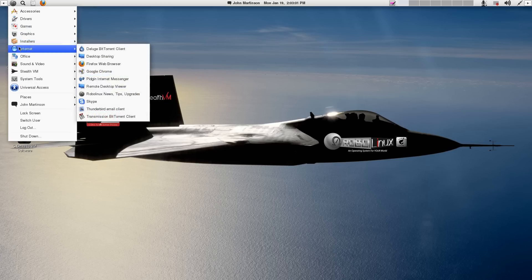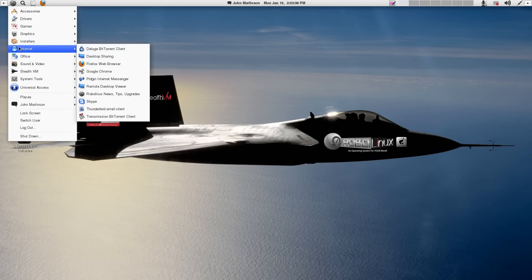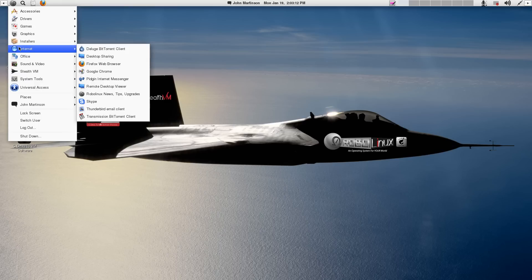Internet. Here you have Deluge Torrent Client. Believe me, it's the best one. The most current stable Firefox version. Google Chrome. Pidgin, a multi-chat client fully encrypted. Remote desktop viewer. Allows you to log into someone else's computer. And that can be helpful.